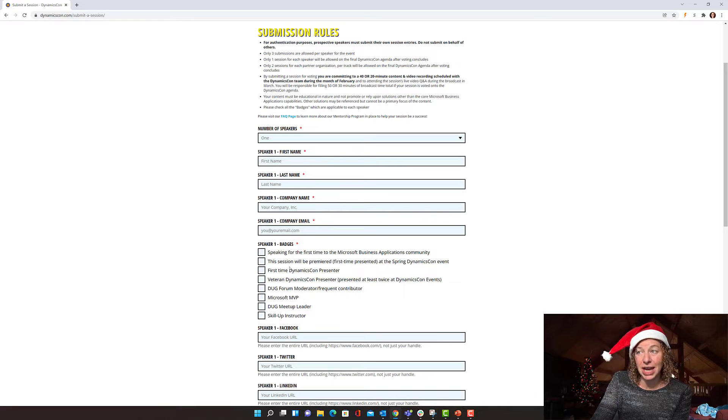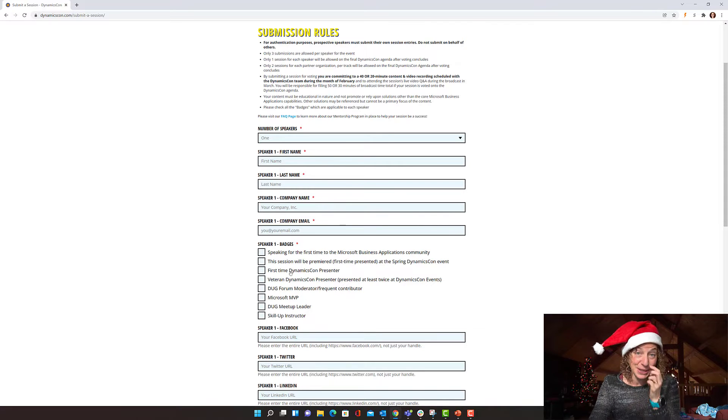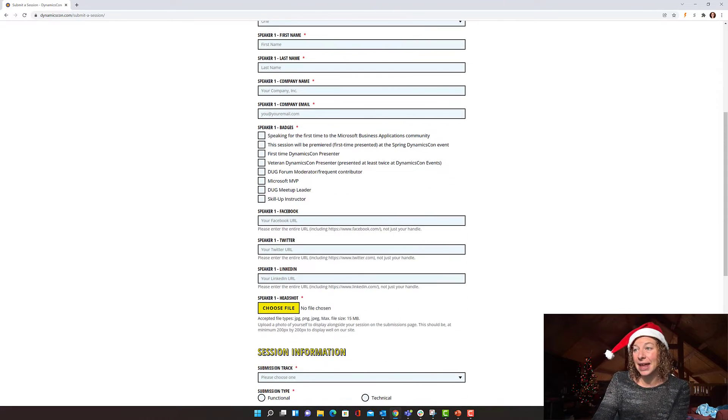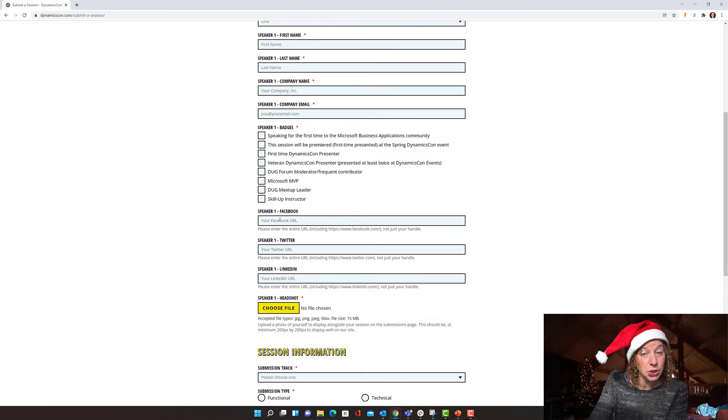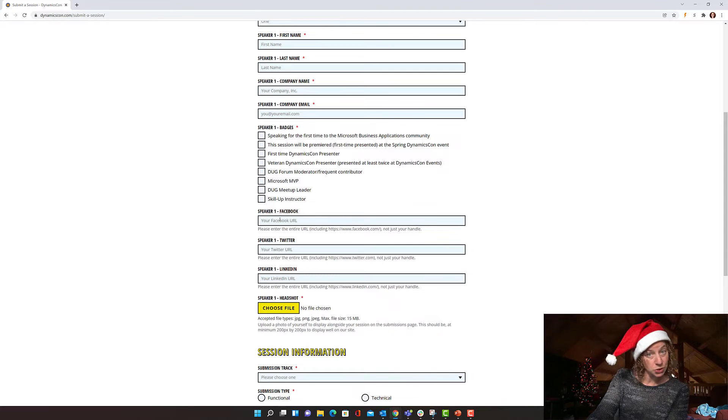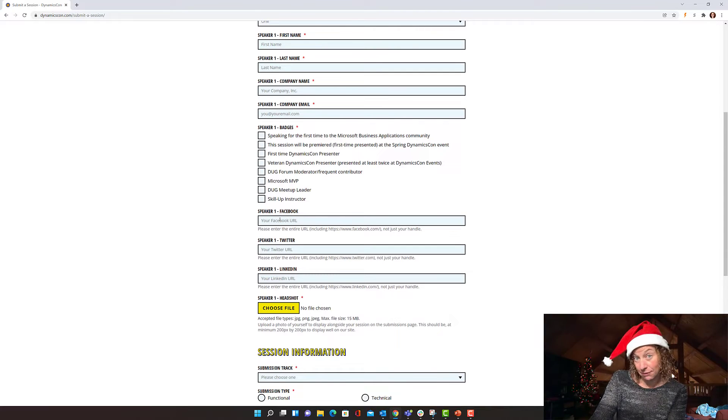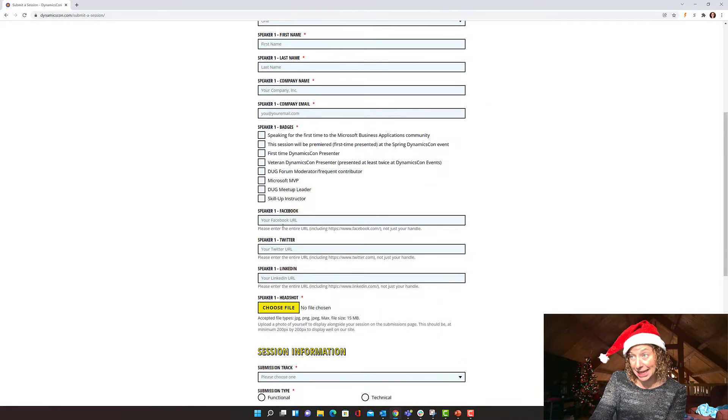Check out these cool little checkboxes. There's new badges that you're going to get. And then provide some details to your social media accounts if you want them to be linked.